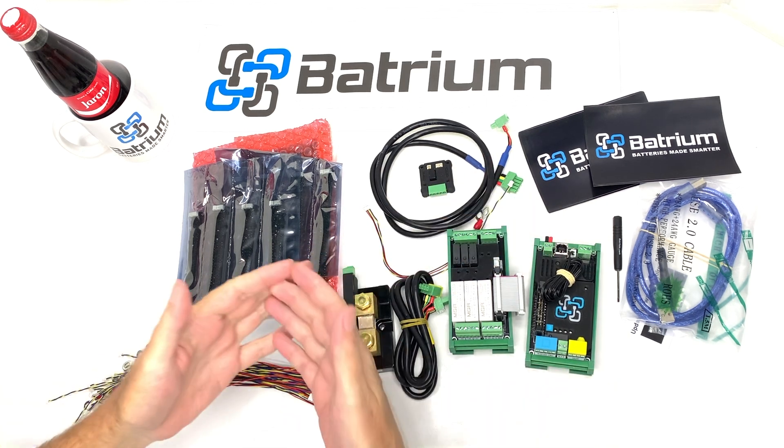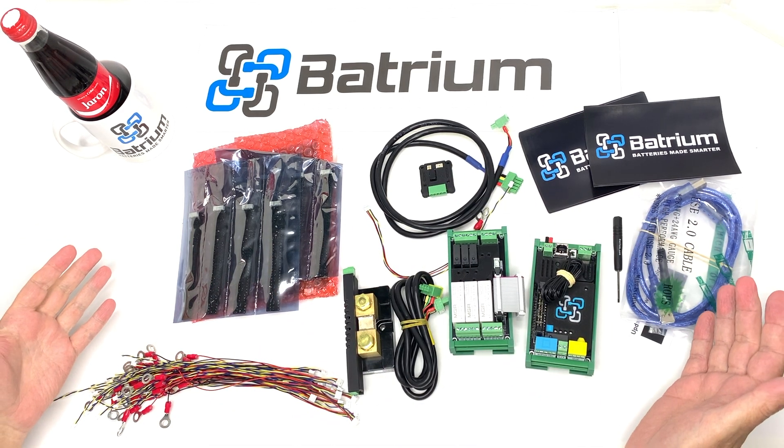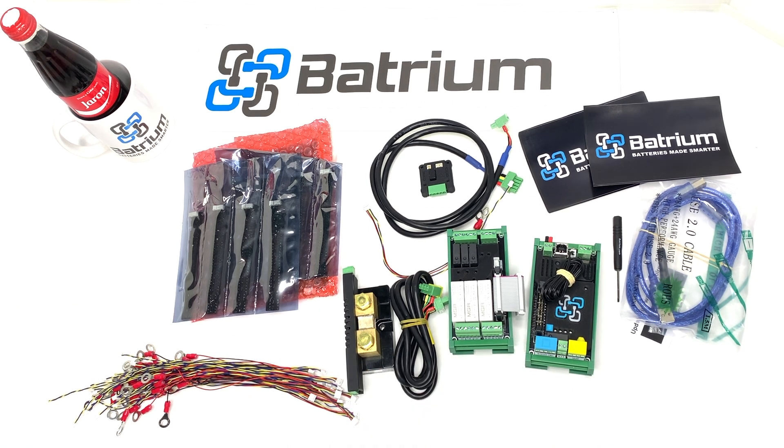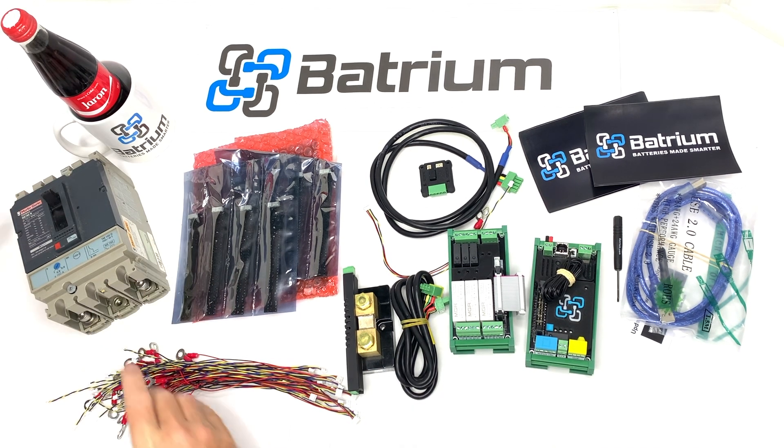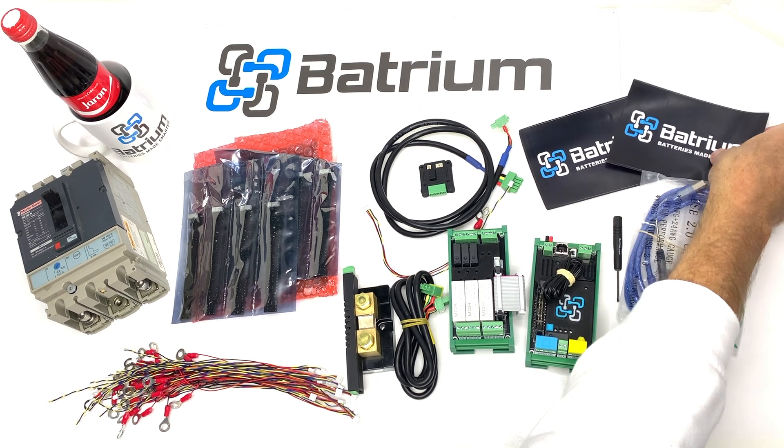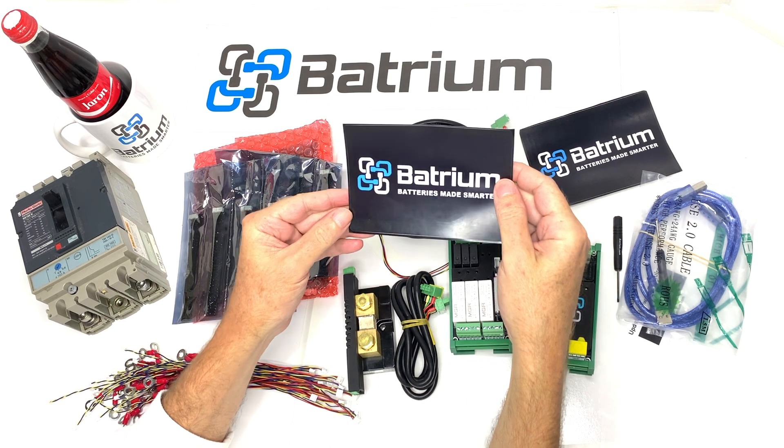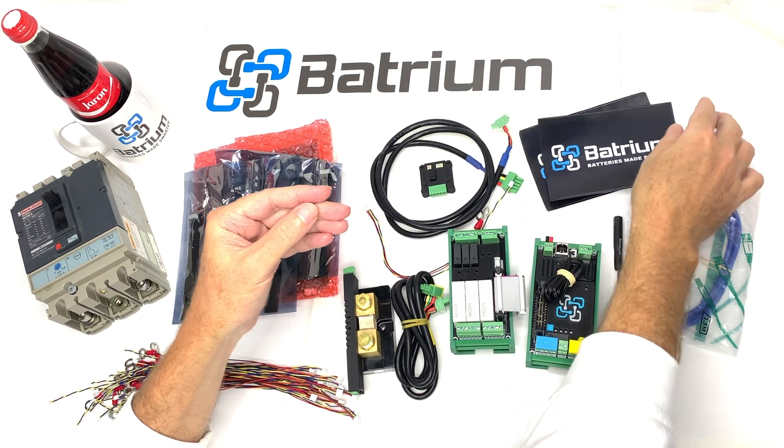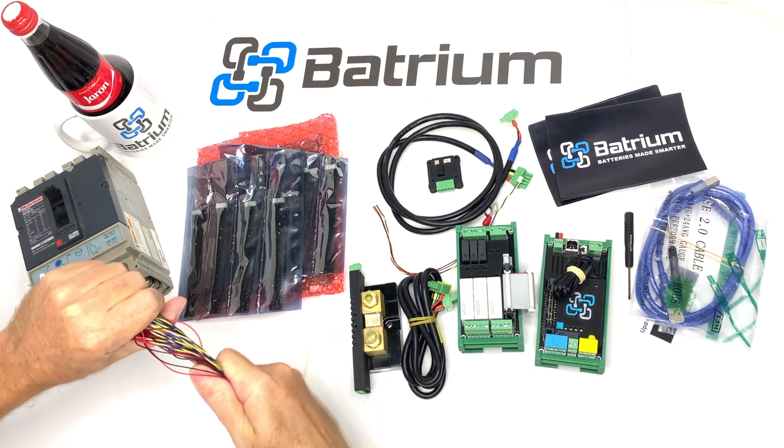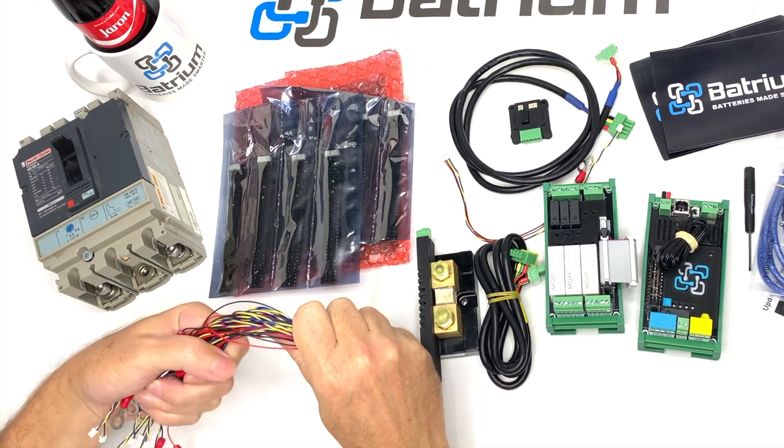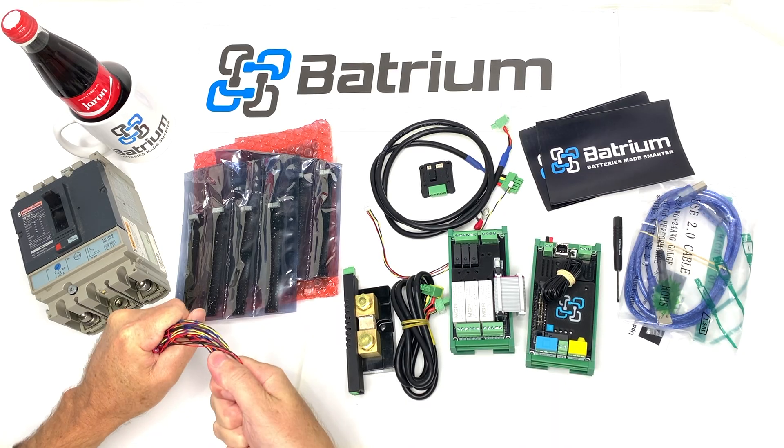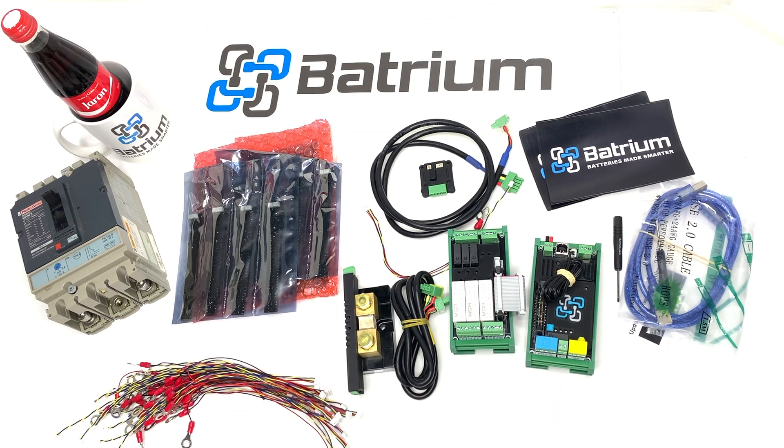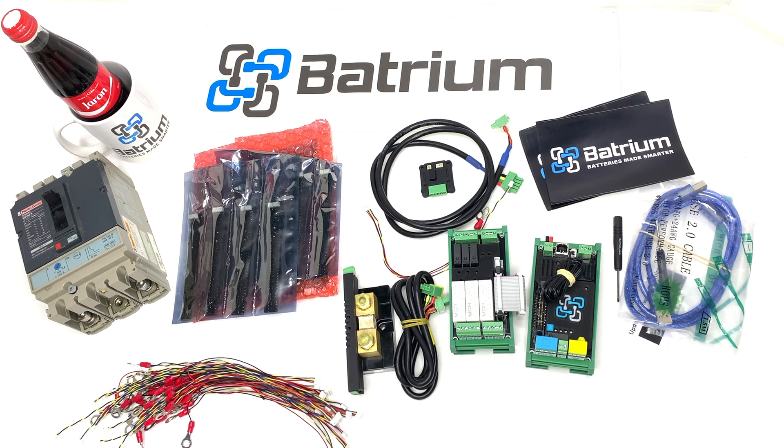So you've unpacked your Batrium products, you've organized your batteries and you've worked out where to put your circuit breaker. Now it's time to decide where to put the Batrium sticker. Now it's about this time that things start to get a little bit stressful and it's our idea that after reading the instructions and having a big think about it that you pause and have a break and work out the next step.